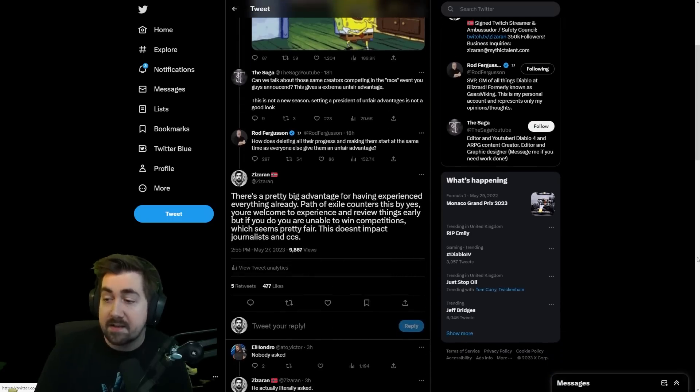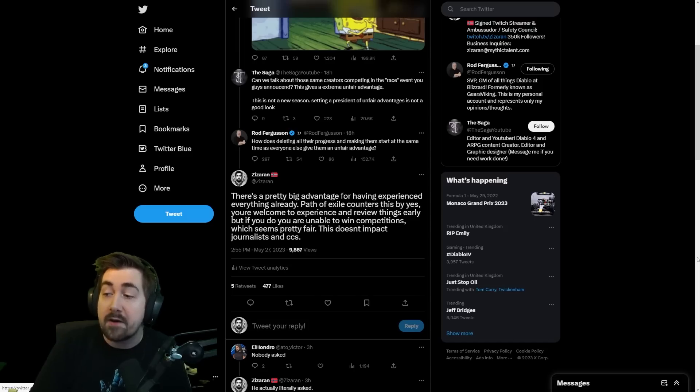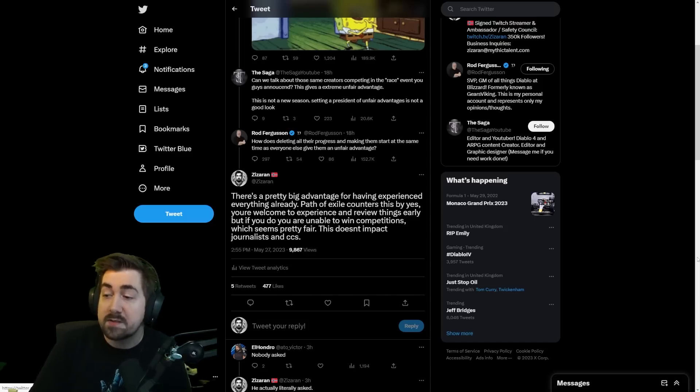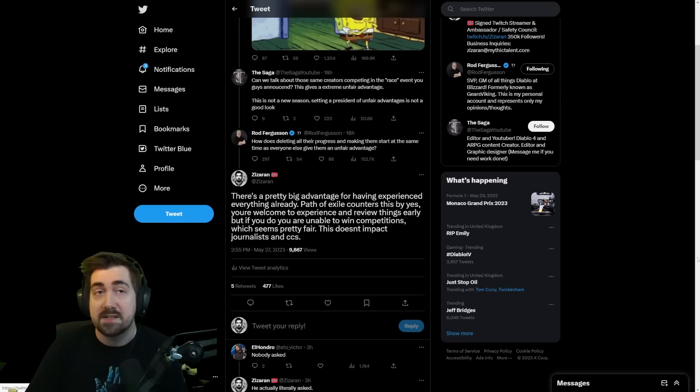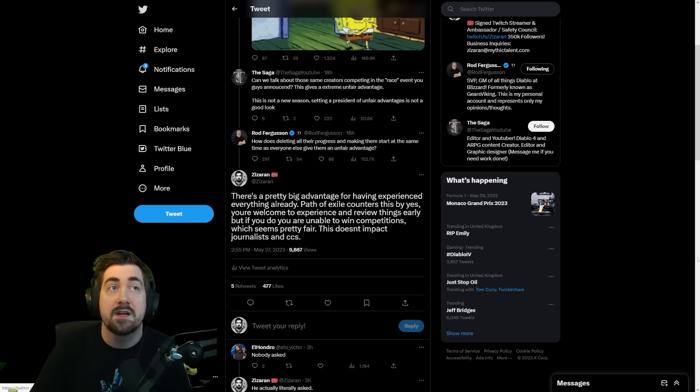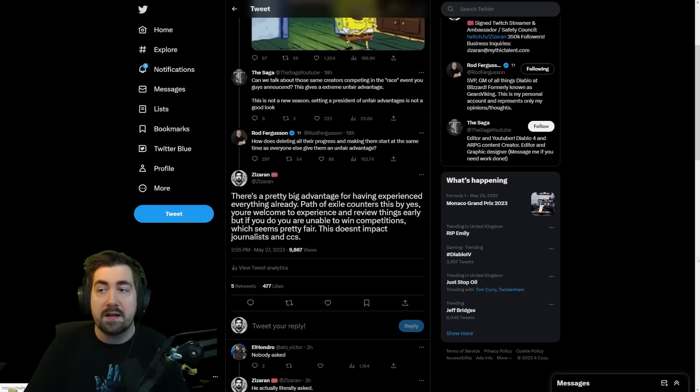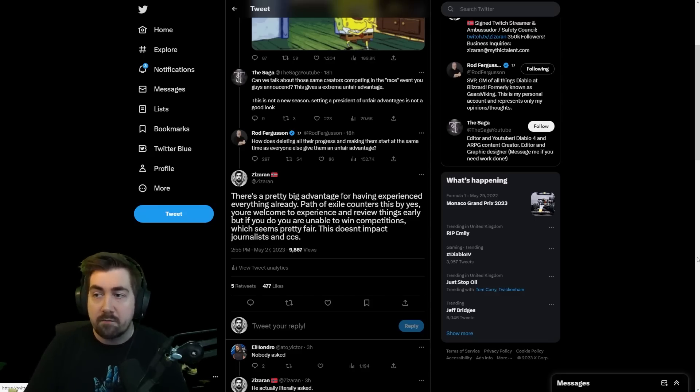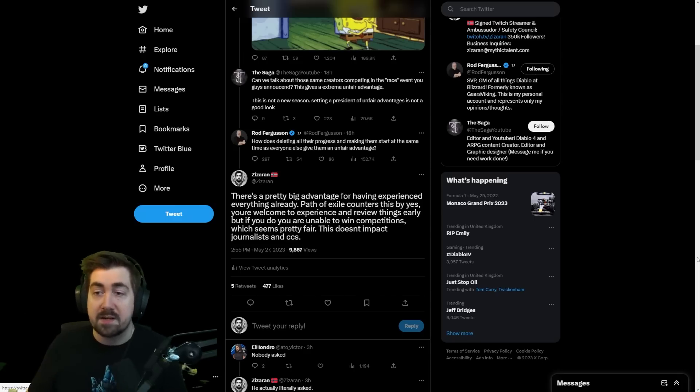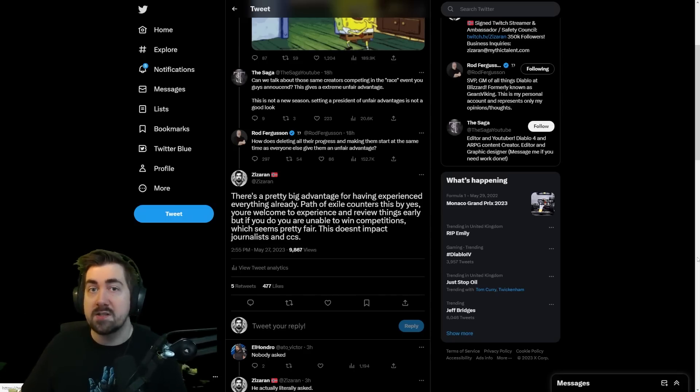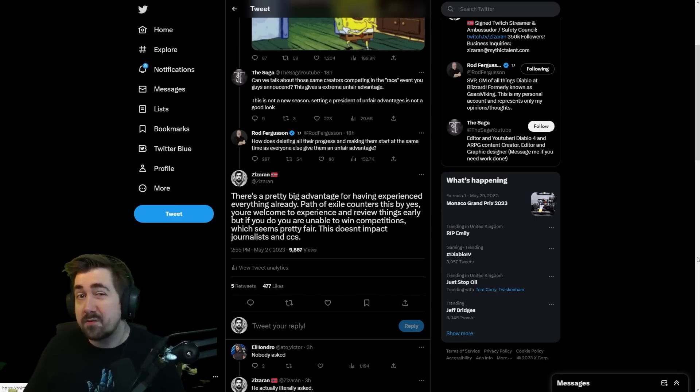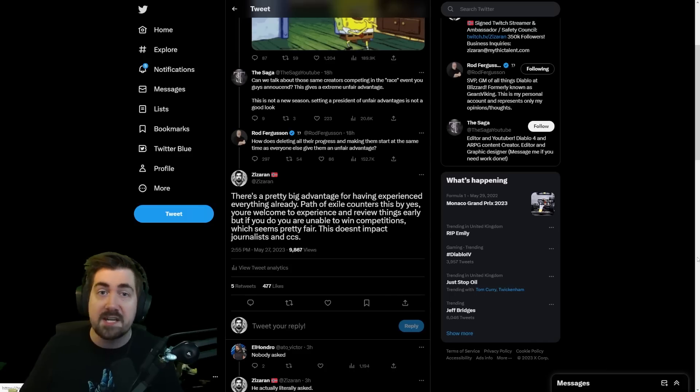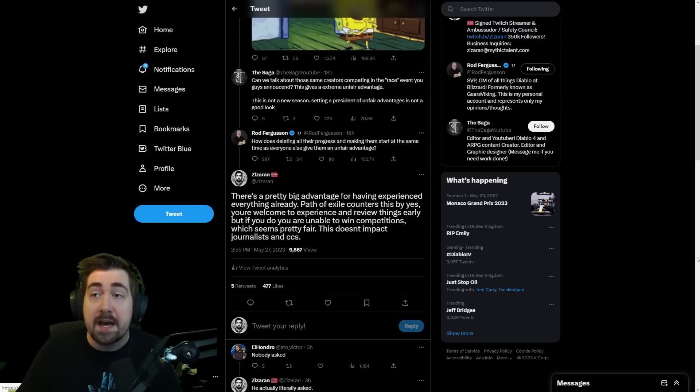So I replied saying there's a pretty big advantage for having experienced everything already. Path of Exile counters this by, yes you're welcome to experience and review things early, but if you do you're unable to win competitions, which is pretty fair and it doesn't impact journalists and content creators. There's obviously a lot of value in letting people experience things and review things so they have reviews to hype up the game and stuff like that. Generally Path of Exile does the same thing where there is like an alpha server and anywhere from like three days to six days before a new league comes up some content creators are able to access this and play already.